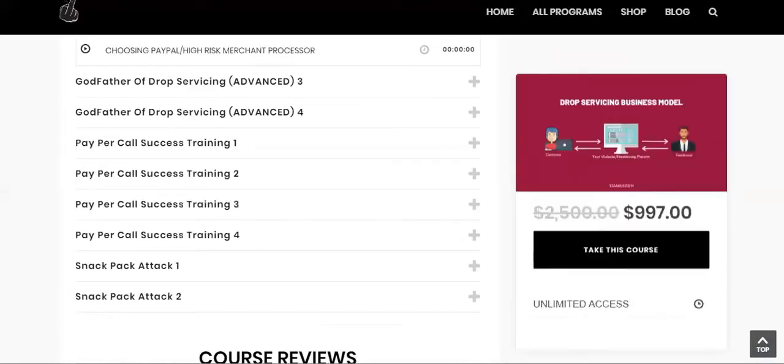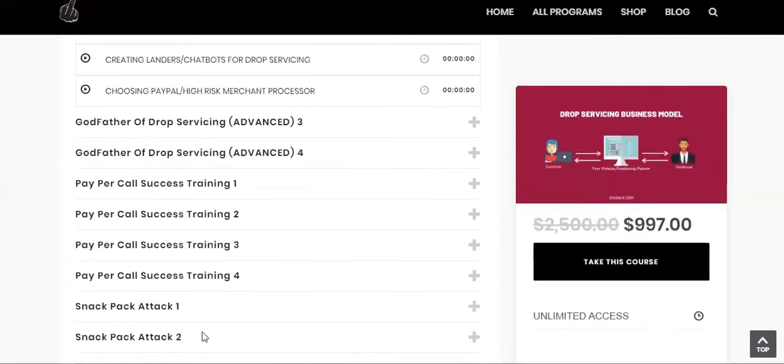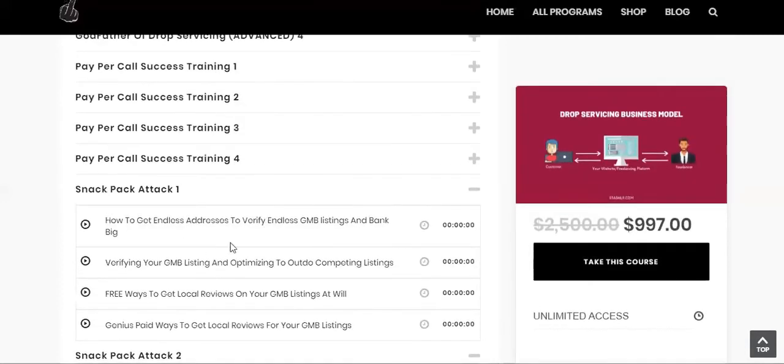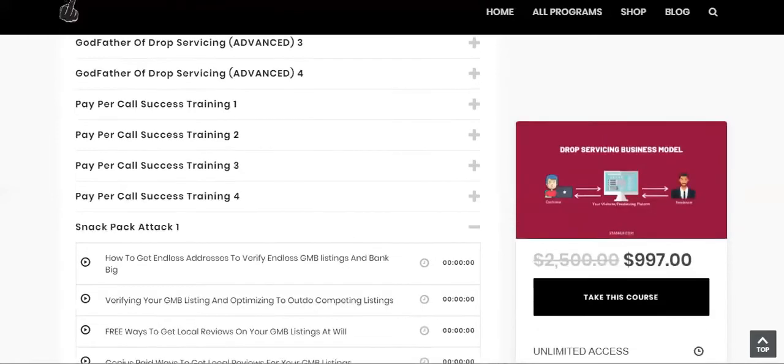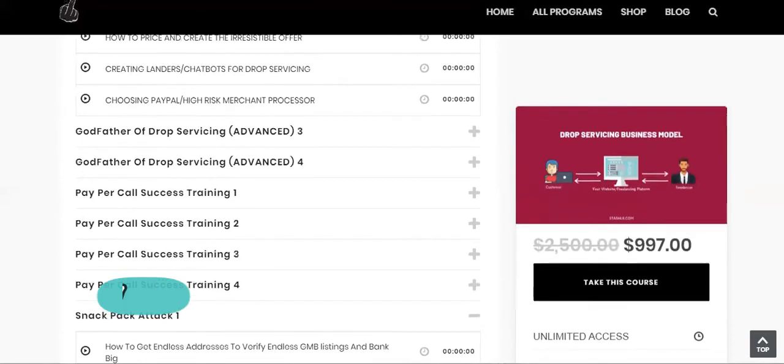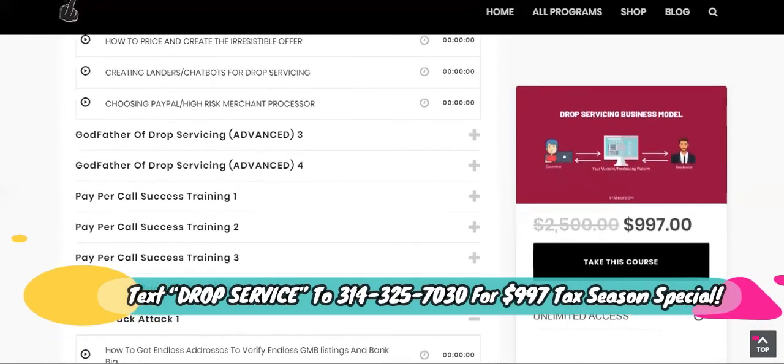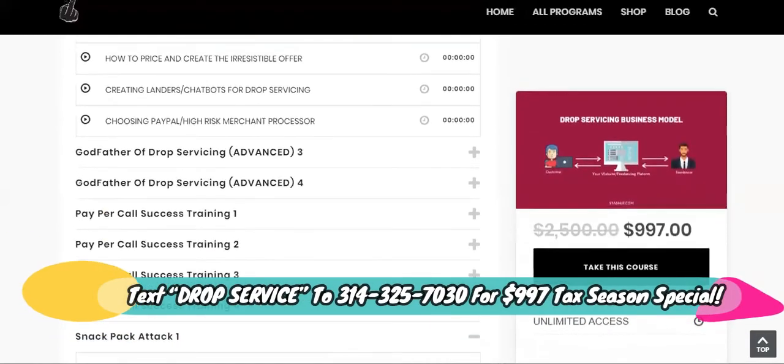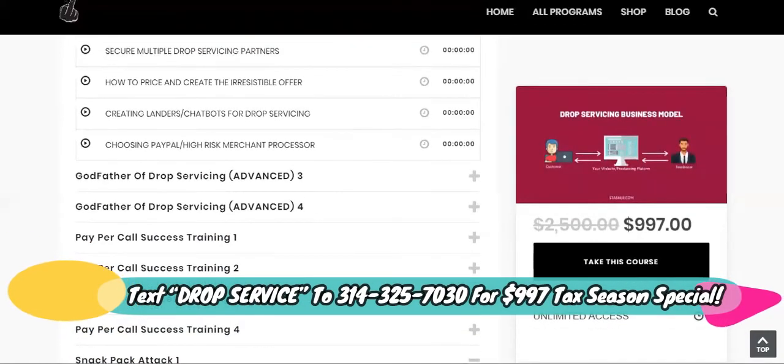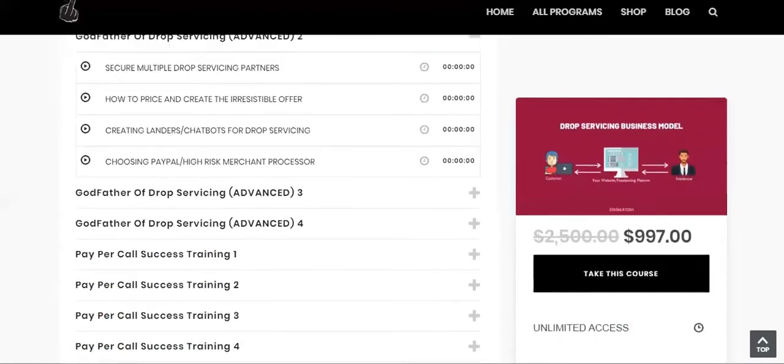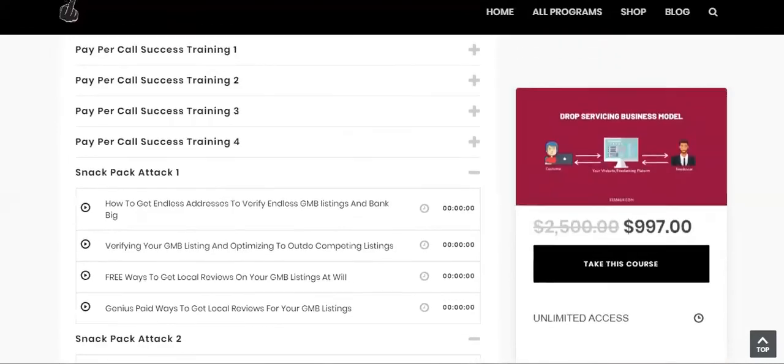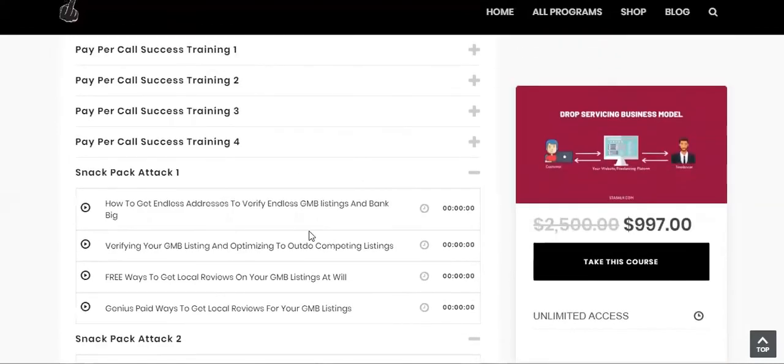So you get your traffic. And like I said, you can use the snack pack attack right here to start giving you some free traffic, verify your Google My Business listings and use the SEO in here to optimize it and rank it just using the free tactics.